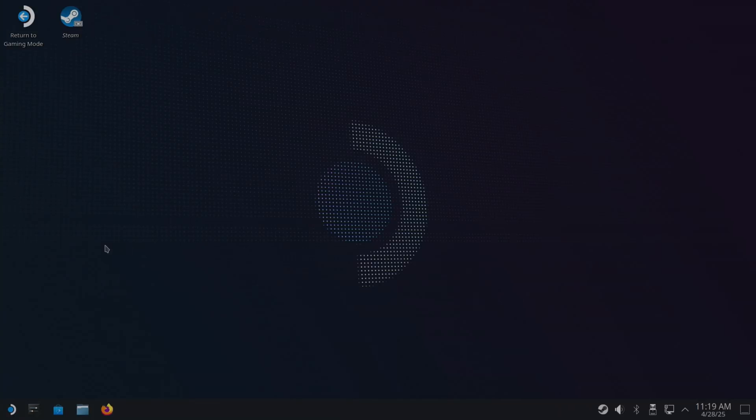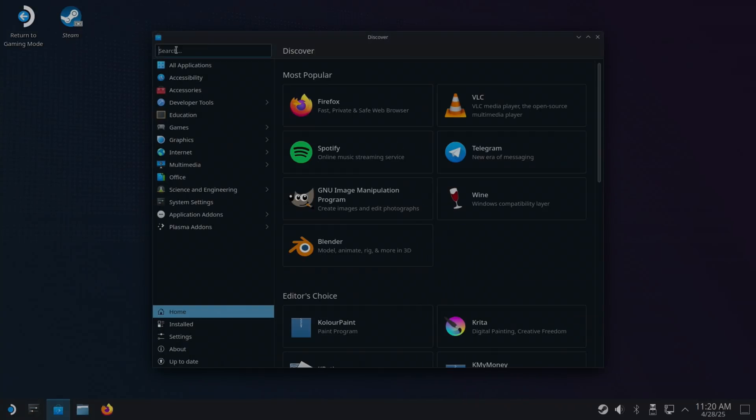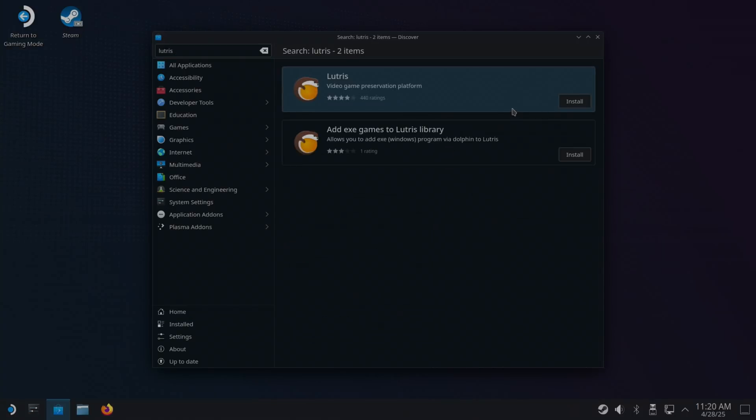We can install things through the Discover Store. So if I launch the Discover Store and do a search for Lutris, this is a way of playing Windows games on Linux, but it also works with various different stores as well.